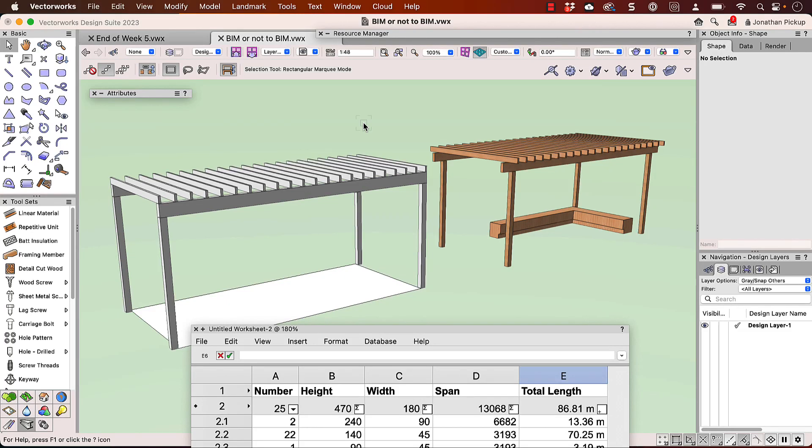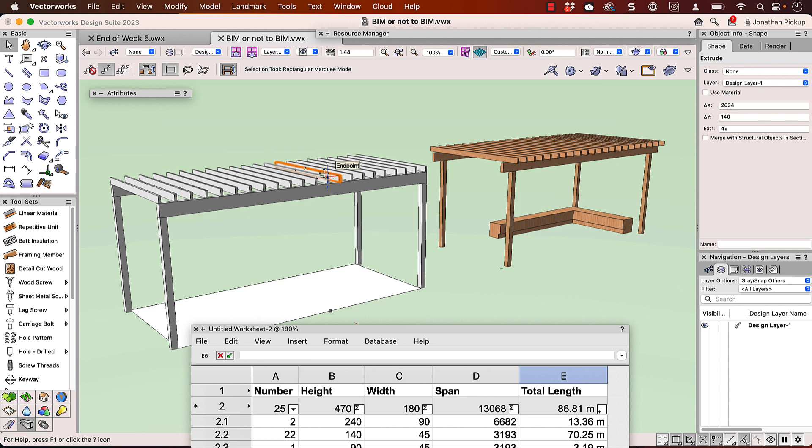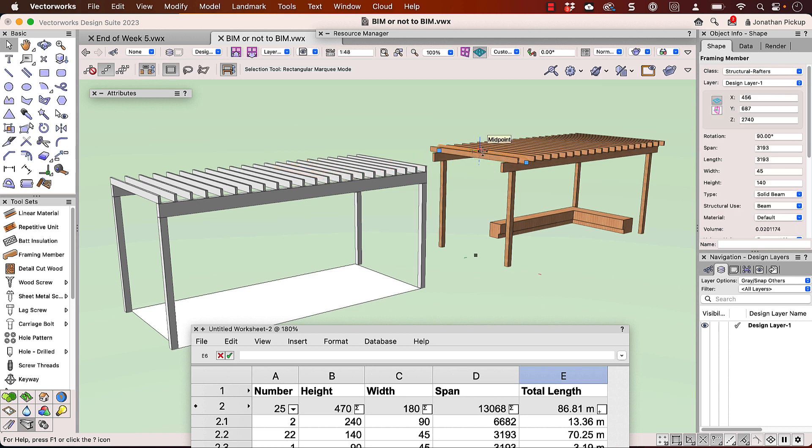Hi, Jonathan Pickup. This is to BIM or not to BIM. These are non-BIM objects, they're just extrusions, and these ones are BIM objects which we can export with our IFC data and give to a consultant. So there's a big difference between these. Let's get started and let's see how we create them.